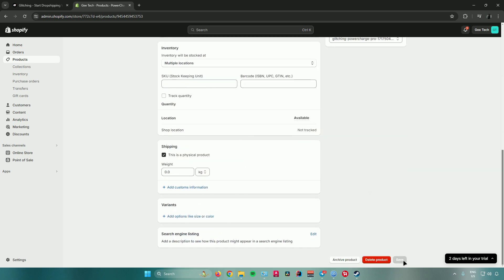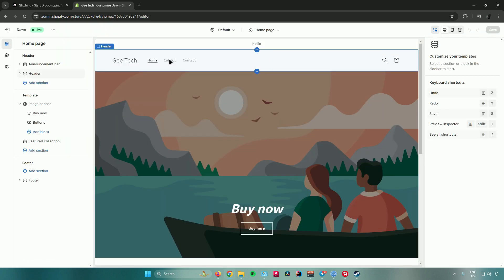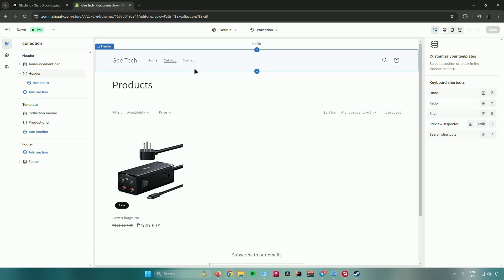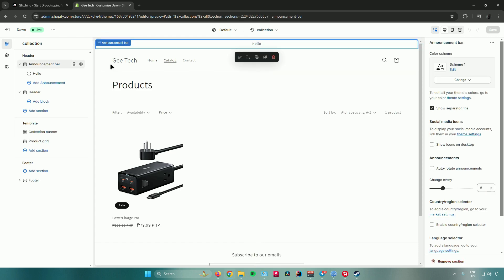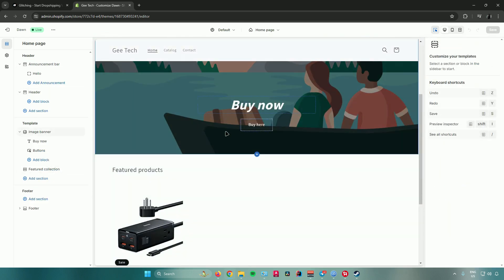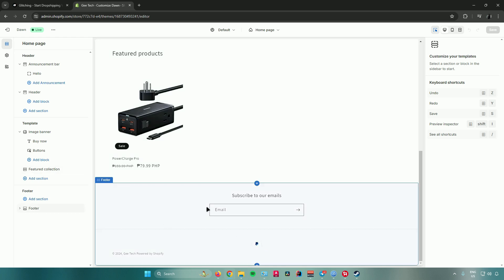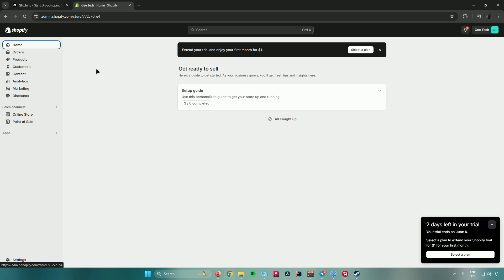Once you're done tweaking all your settings, click Save. Then go to your Online Store, click Customize, and go to Catalog — you'll see that Glitching AI automatically adds your product to your website, which is very useful. From here you can also add extra details to customize your website to your liking — edit buttons, add more products, add payment methods, and more. You are now pretty much done connecting Glitching AI to your Shopify account.